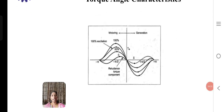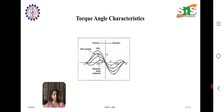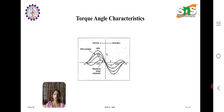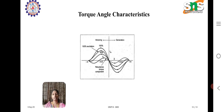Coming to torque-angle characteristics, we have two parts: motoring operation and generating operation. Normally, when the motor is running up to 1500 RPM, that is synchronous speed, we call it motoring. If the speed is greater than 1500, we call it generation. The graph is in positive and negative direction based on the slip value. When the slip value is positive, the motor is in motoring operation, and when the slip value is negative, it is generating operation. This is the graph between torque and the angle.